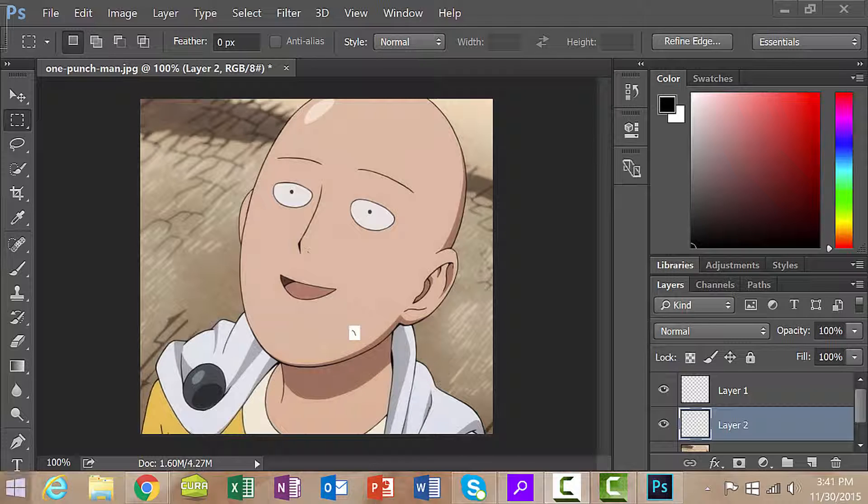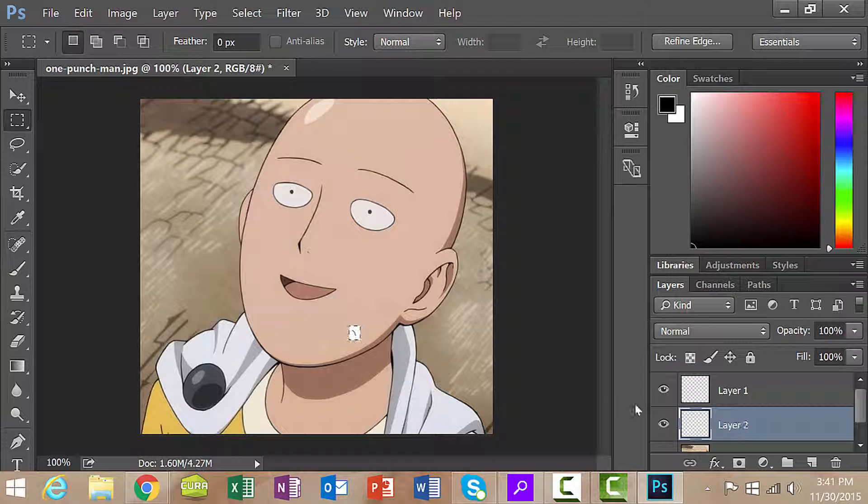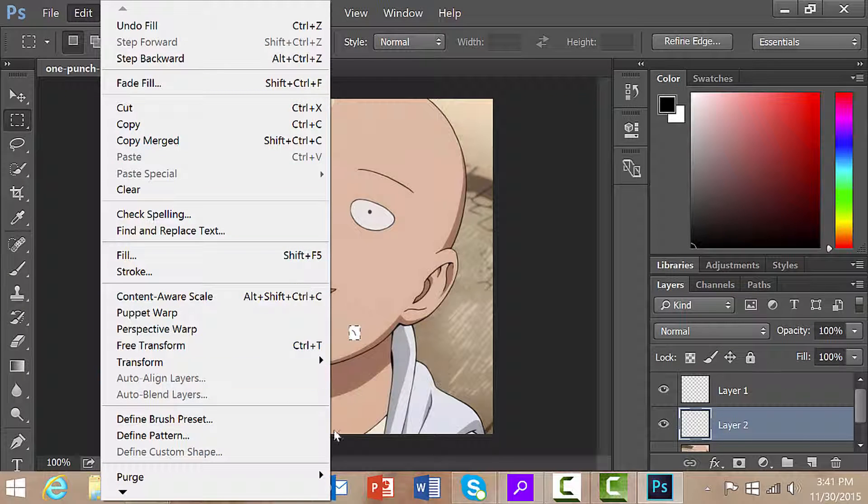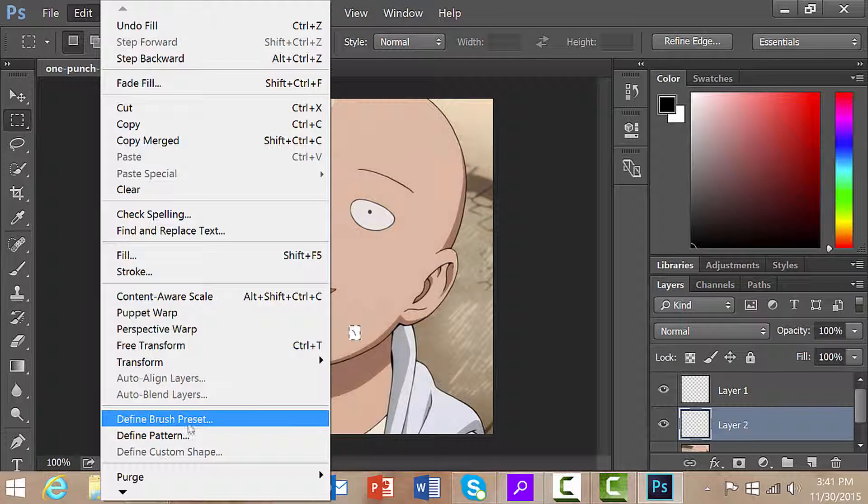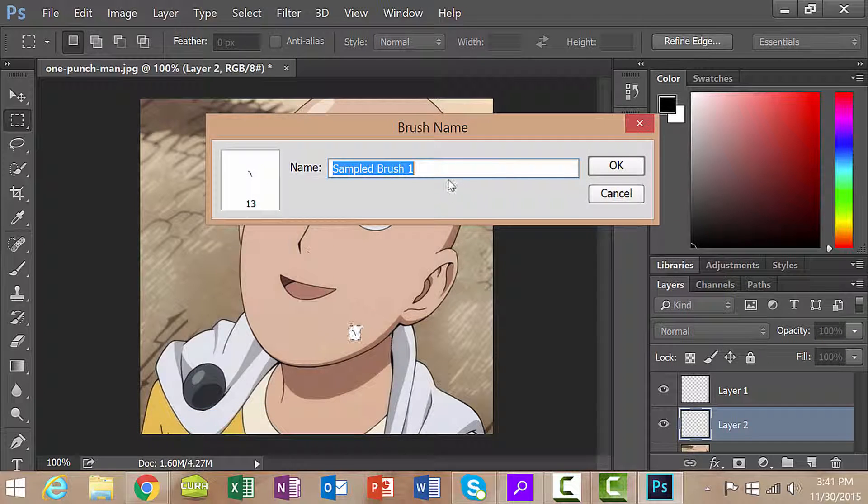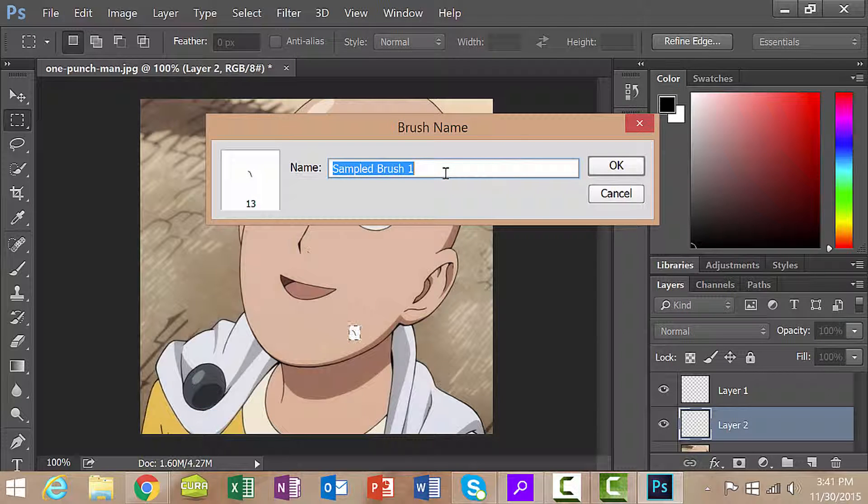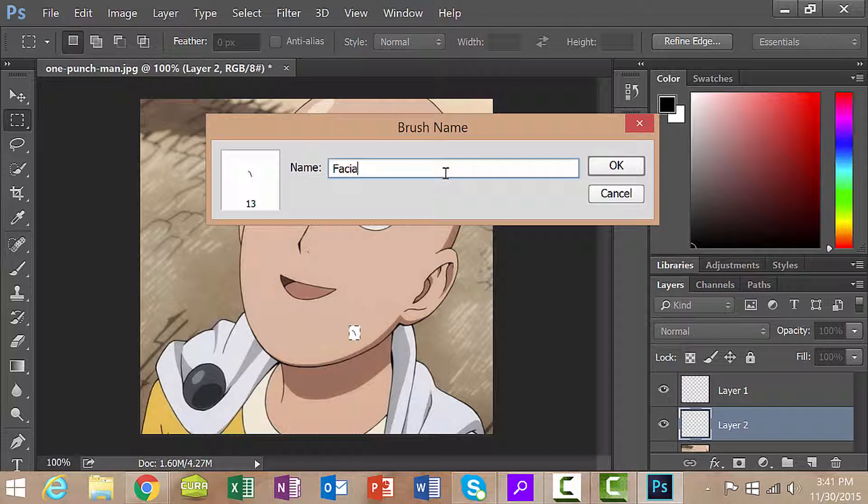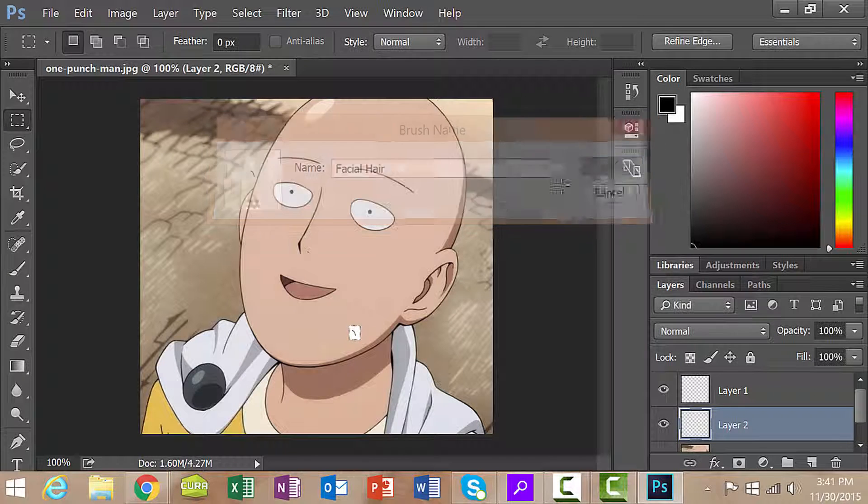Click on layer 2. If you click on it you're going to notice it highlight itself over here. Then I want you to go over to edit and we're going to define brush preset. Click on that. Let's give our brush a name, so we'll call this facial hair. That's usually a good name. And then click OK.